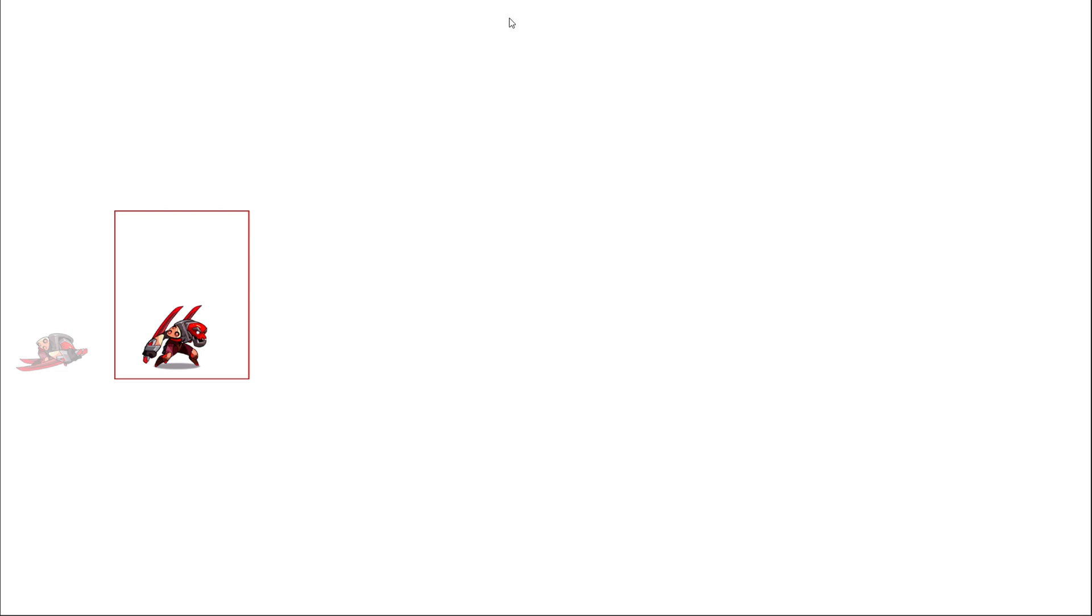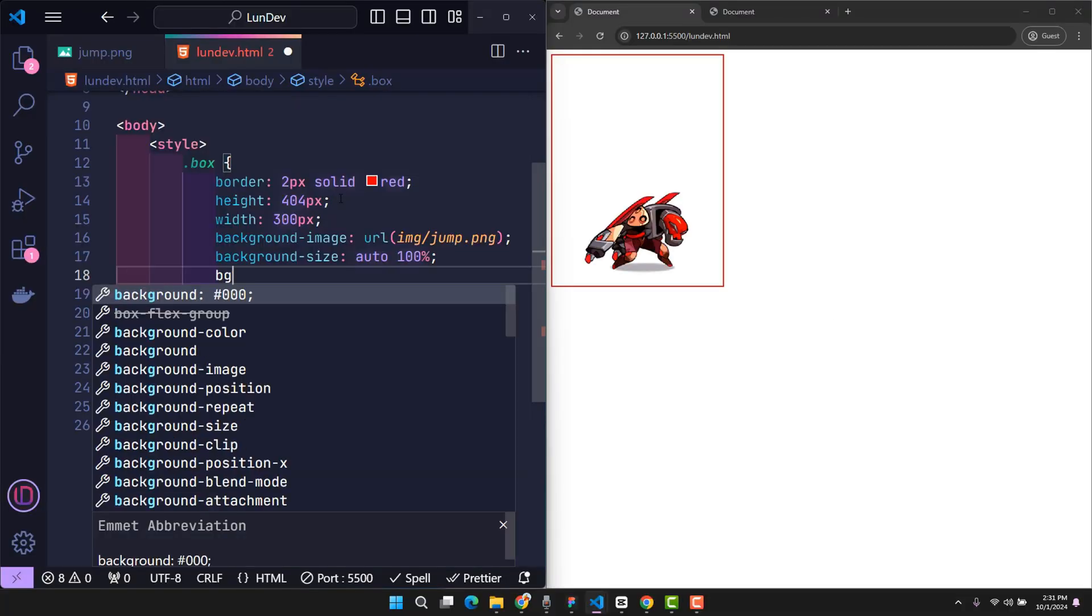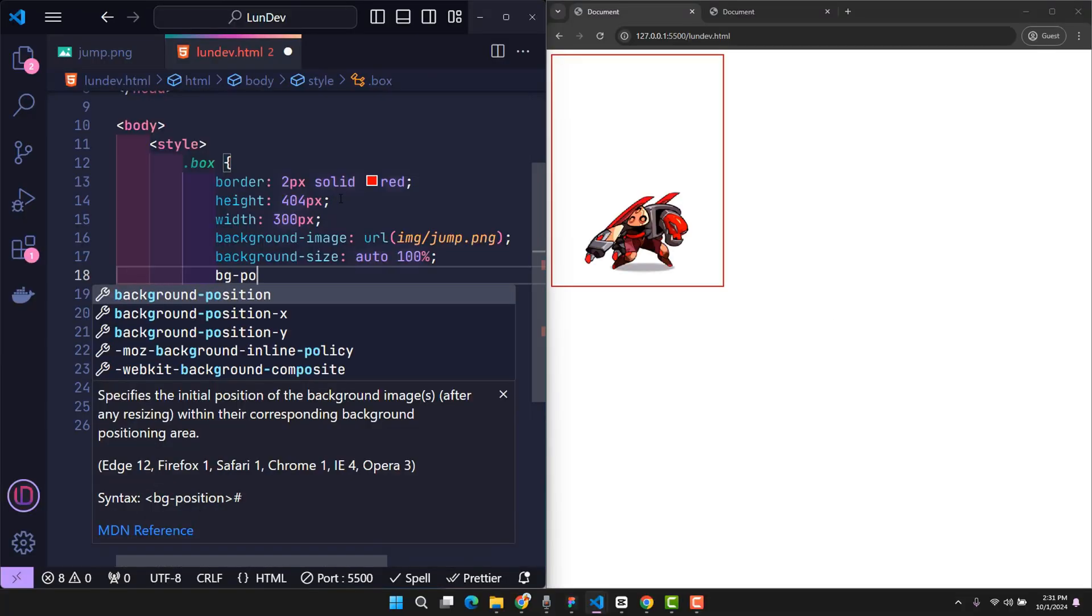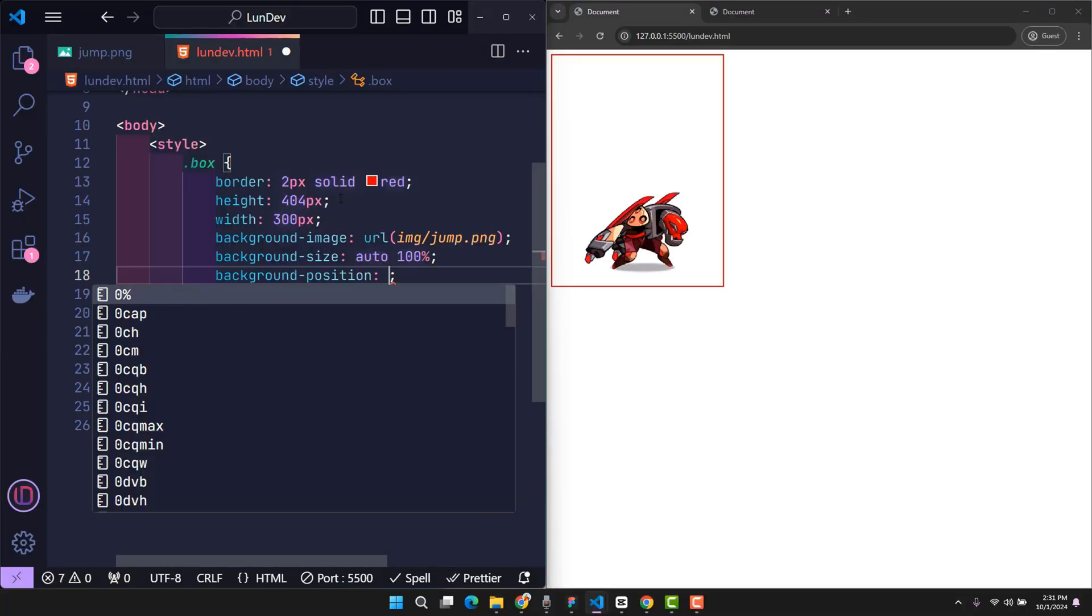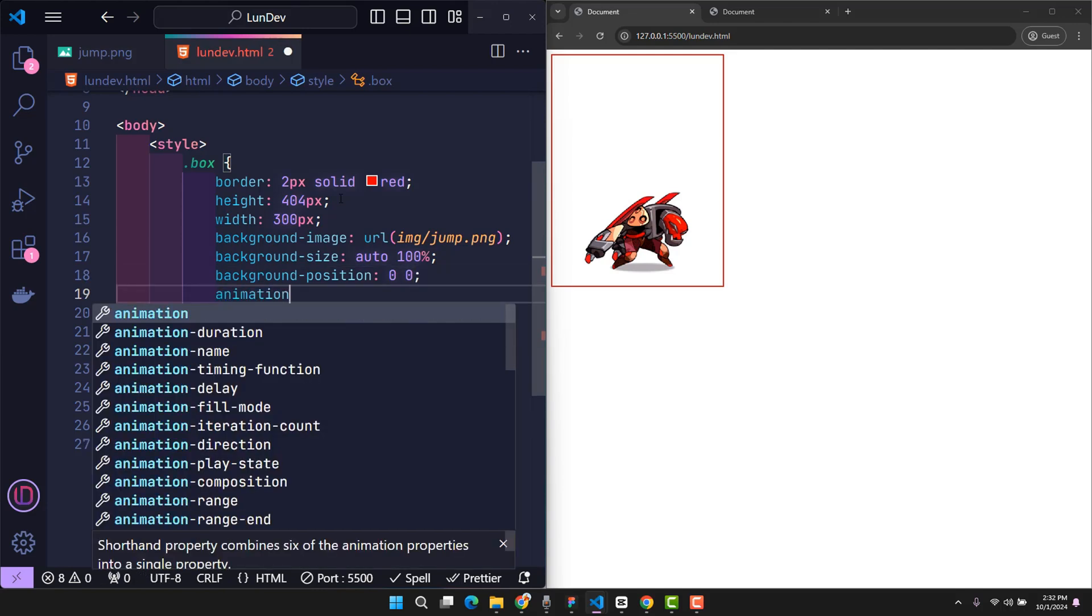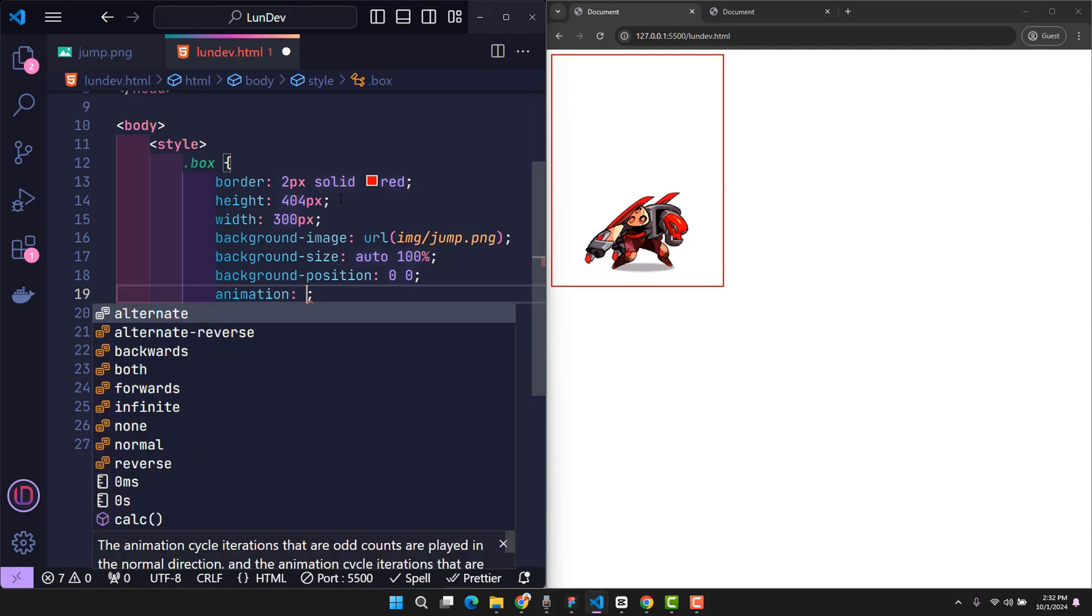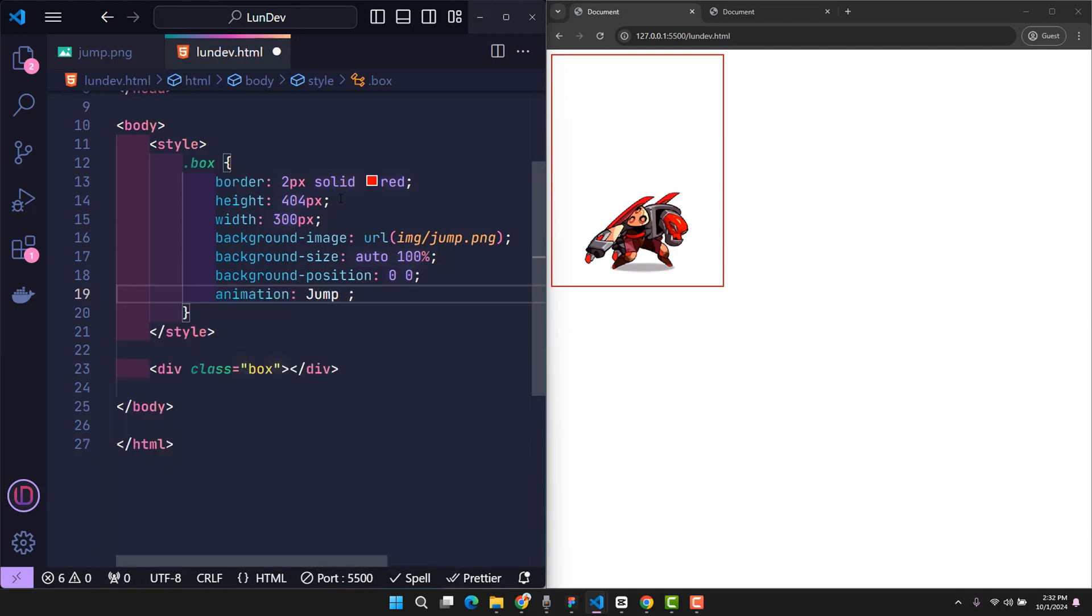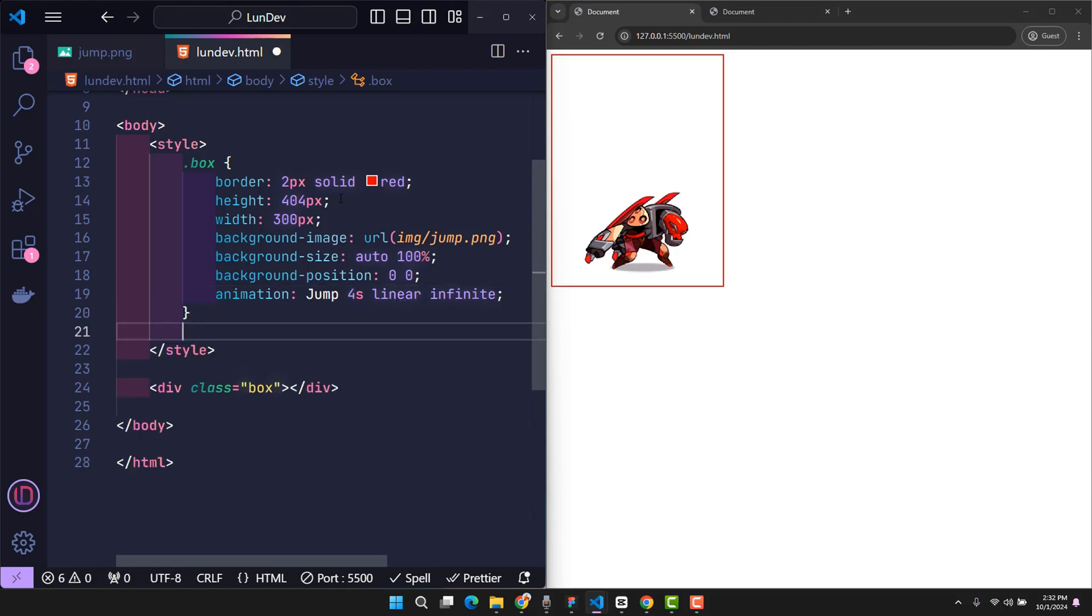I want to create an animation where the image moves to the left, so that all the images inside are shown at least once. With the default initial position of the background being zero horizontally and zero vertically, I'm going to create an animation that runs for 4 seconds with the default timing function being linear. Of course it will loop forever with infinite.